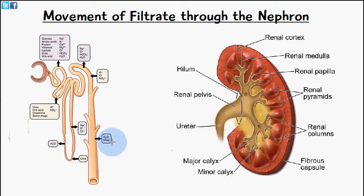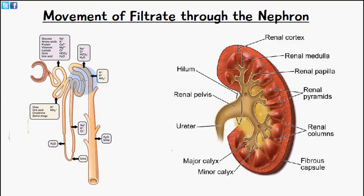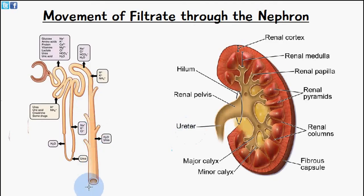Going back from the loop of Henle, the nephron returns to the cortex, then moves back into the medulla at the collecting duct. The fluid collects at the renal pelvis, eventually passes through the ureter, and is drained into the urinary bladder.